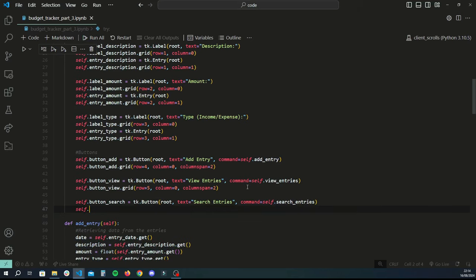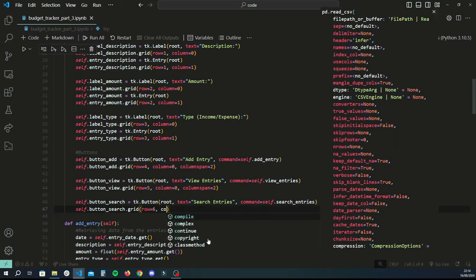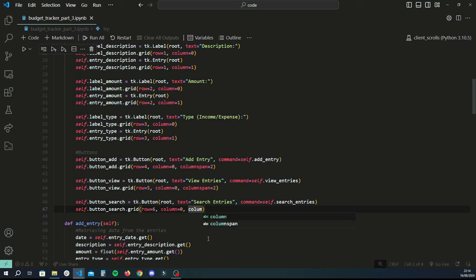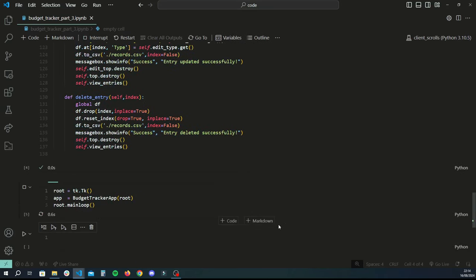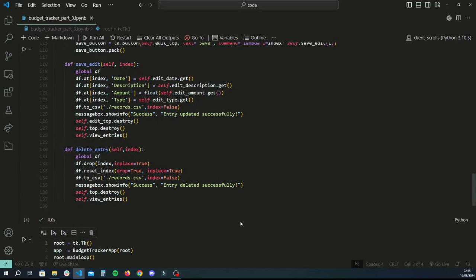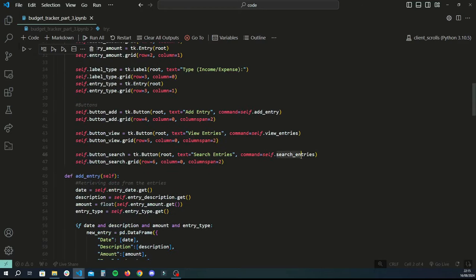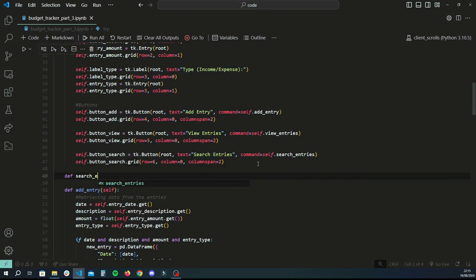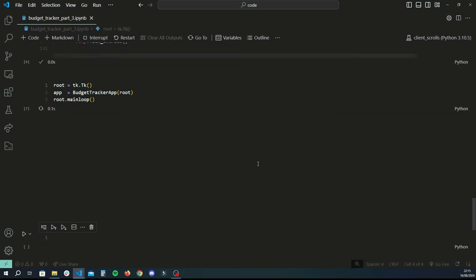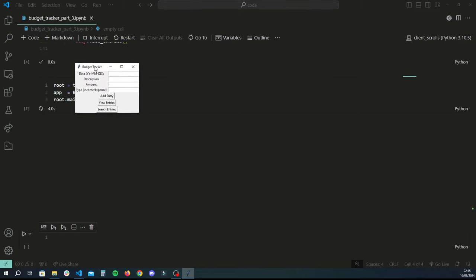Now that we've created the button we need to place it on the screen. We'll use a grid and set it on the sixth row, column zero, with a column span of two so it uses two spaces and centers itself. If we quickly run this — it complains because we referenced search_entries but there's no such function yet, so let's quickly create a stub function with just a pass statement, then run again and we'll see the third button appearing centered on the screen.